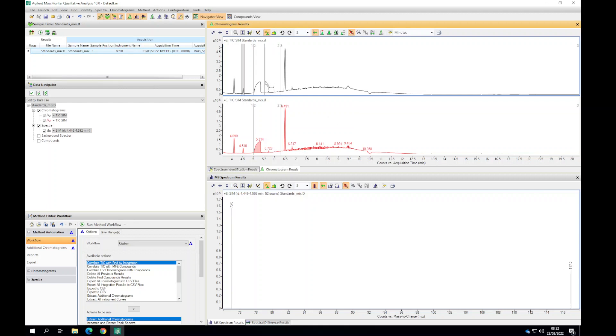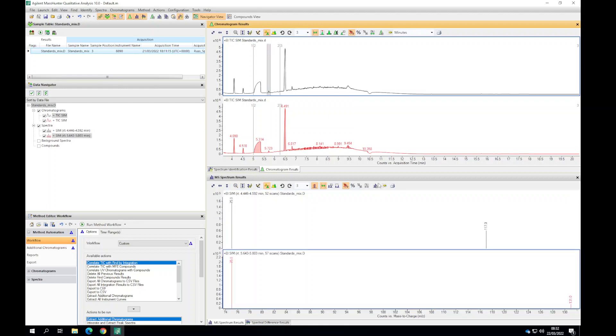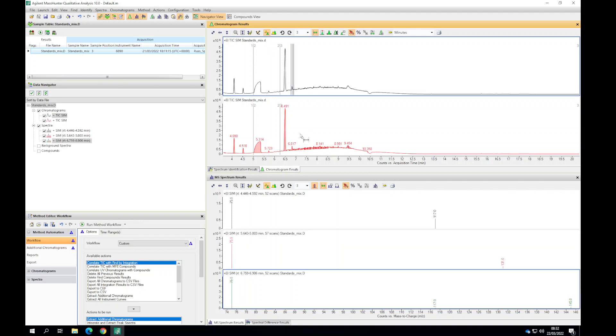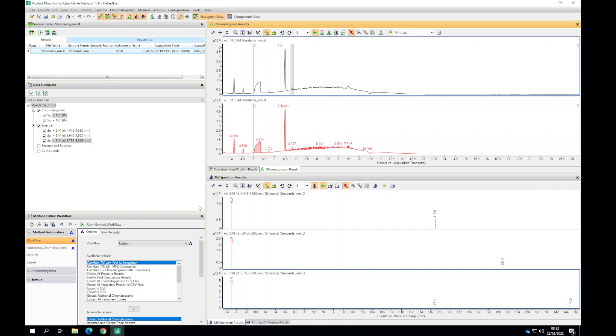We're also doing this for propionic acid, the one we worked with yesterday, a 131 and 75 ion, and then for butyric acid we have three different ions: a quantifier ion and two different qualifier ions. This is all information we gathered from the NIST database and by doing that full scan analysis, pulling out those extracted ion chromatograms to see where our peaks are eluting.